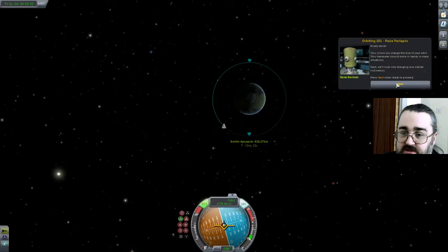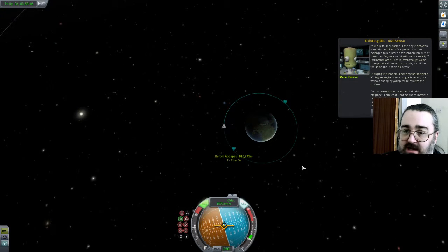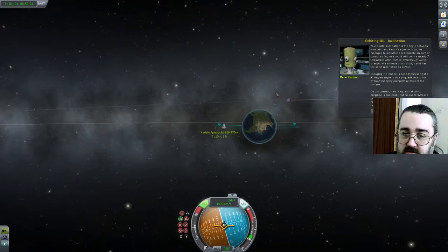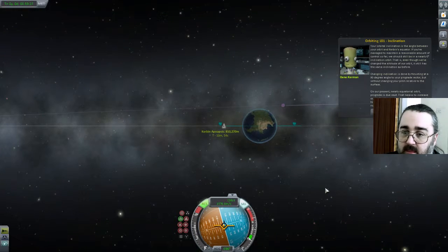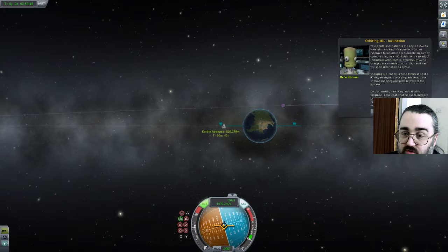Now we're changing orbital inclination. This is generally quite expensive. Your orbital inclination is the angle between your orbit and Kerbin's equator. We should be in a nearly 0% inclined orbit, which is about right. By thrusting at a 90-degree angle to your prograde vector without changing your pitch relative to the surface, we can change inclination. In our present nearly equatorial orbit, prograde is due east. We need to increase our inclination so that our orbit takes us to higher latitudes — we have to burn towards the normal direction.